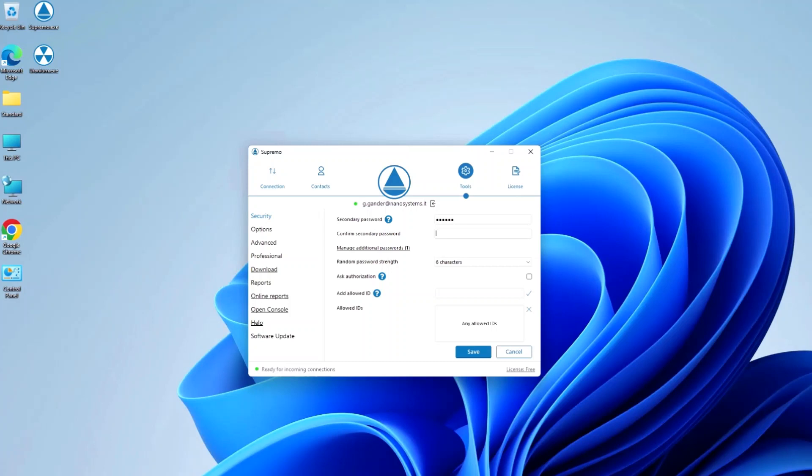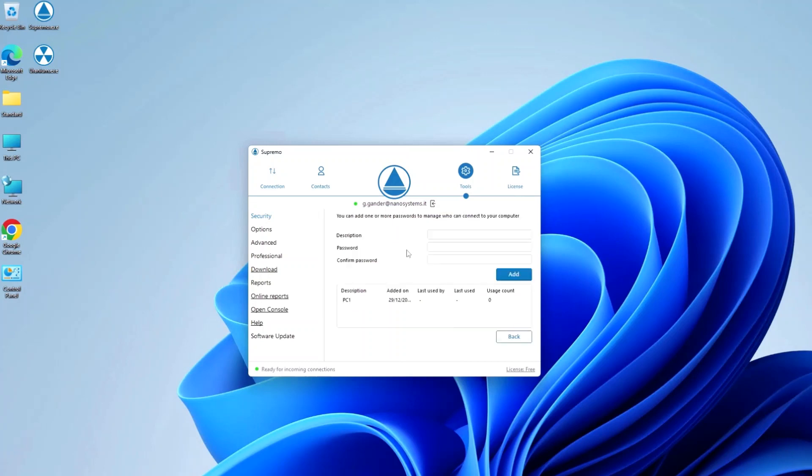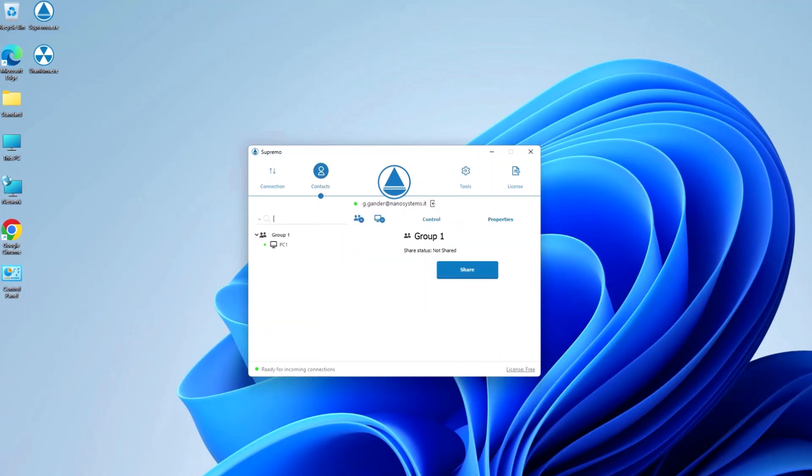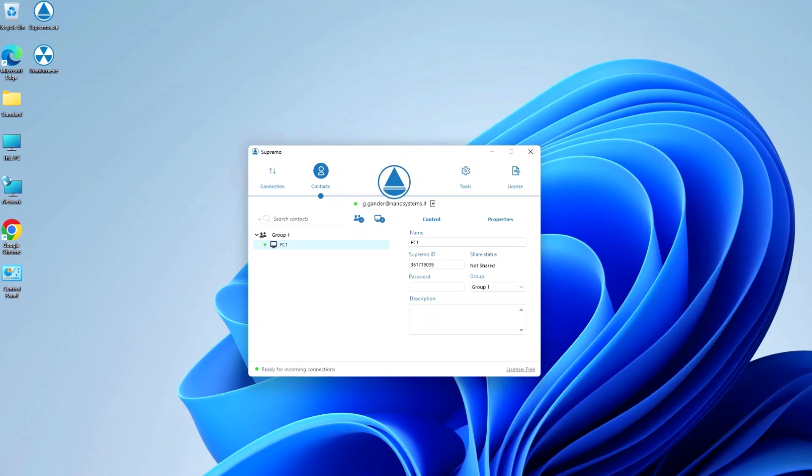Supremo also offers the possibility of configuring multiple secondary and personal passwords in case there is a need to manage multiple accesses to the same computer. For the reasons just stated, even in the contact directory, when entering or editing a contact, it is advisable to enter the secondary and personal password rather than the variable password.